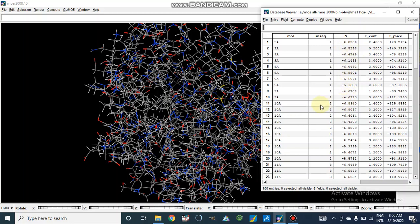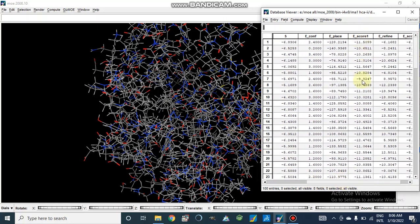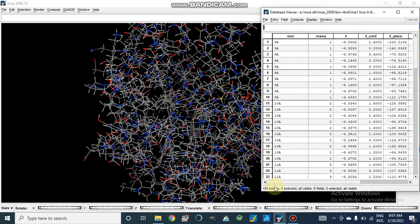Our compounds are listed in descending order, like minus 6.83, minus 6.52, and so on. Similarly, for compound 10a, the best energy starts at minus 6.83 and then descends. Here are some other factors: e-configuration, e-place, e-score one, refinement, and so on. But in most of our cases we are only concerned with the binding energy value, which shows how much our compound interacts with the active site of an enzyme.